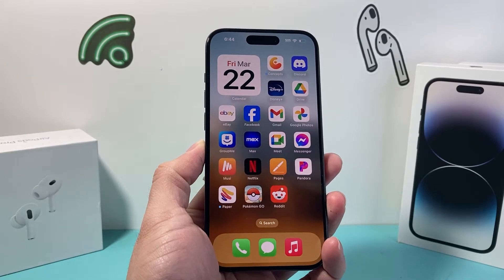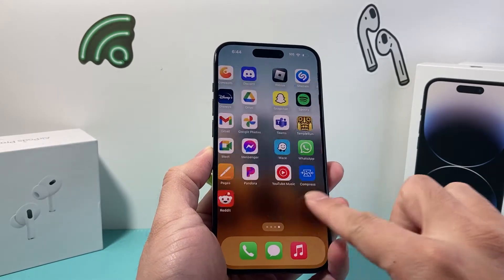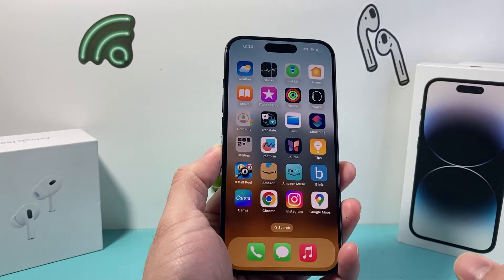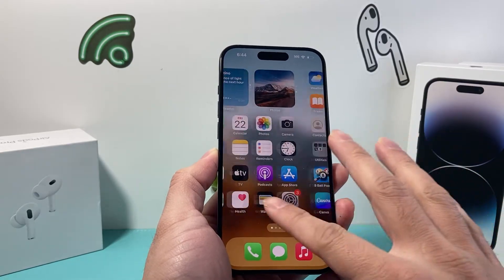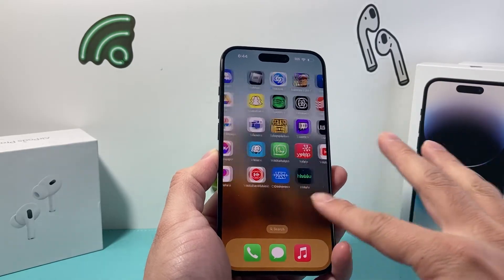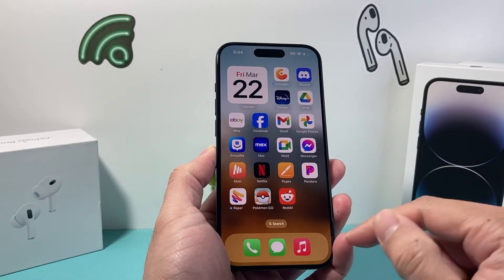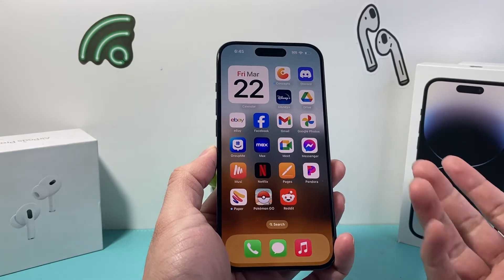Hey guys, TechCrunch with a video for you guys. In today's video I'm going to show you how to get the Safari app back on your iPhone. Now if you don't see your Safari app, it's probably because you have removed it from the home screen and it's not showing up.